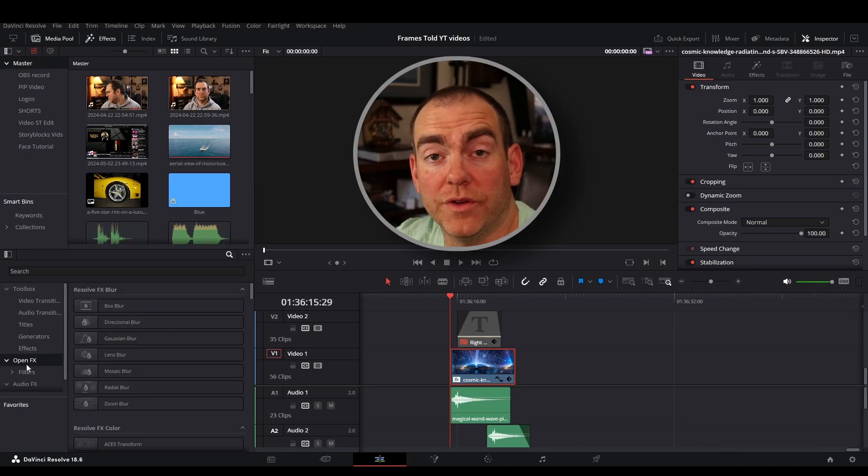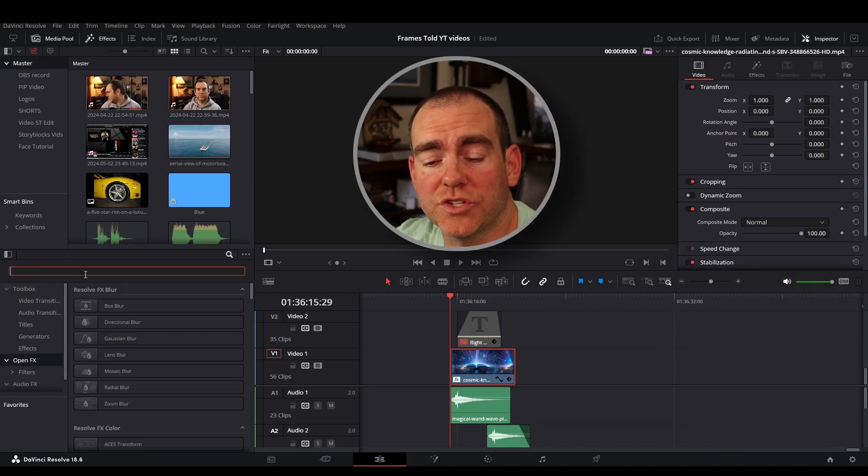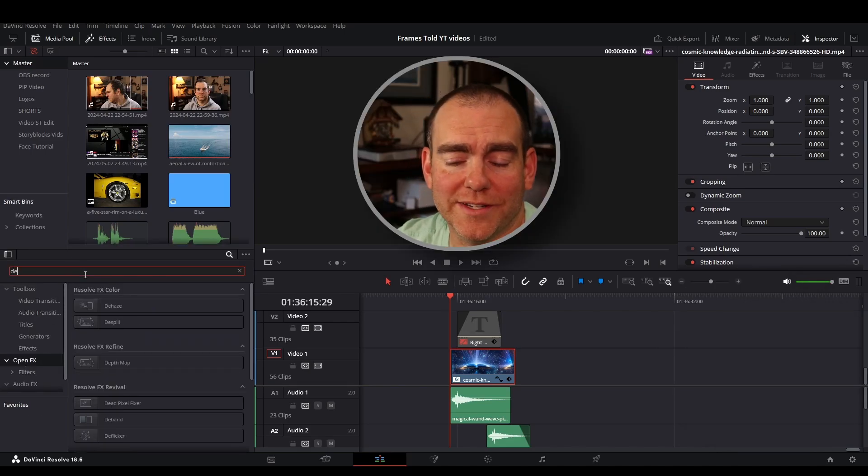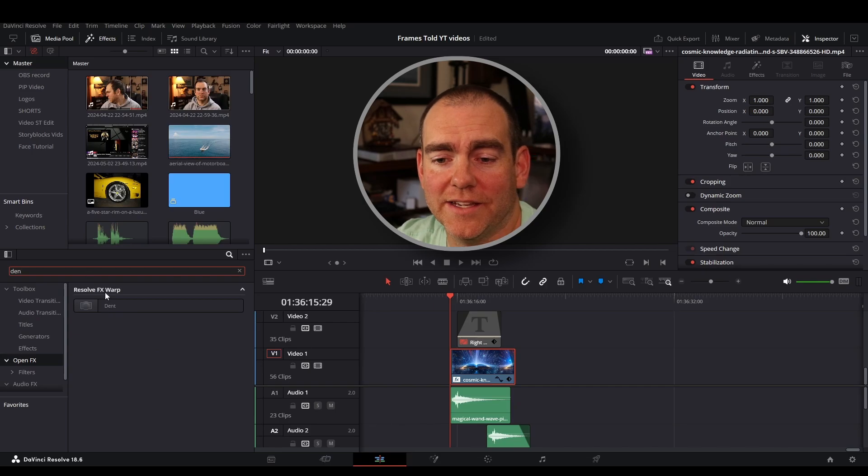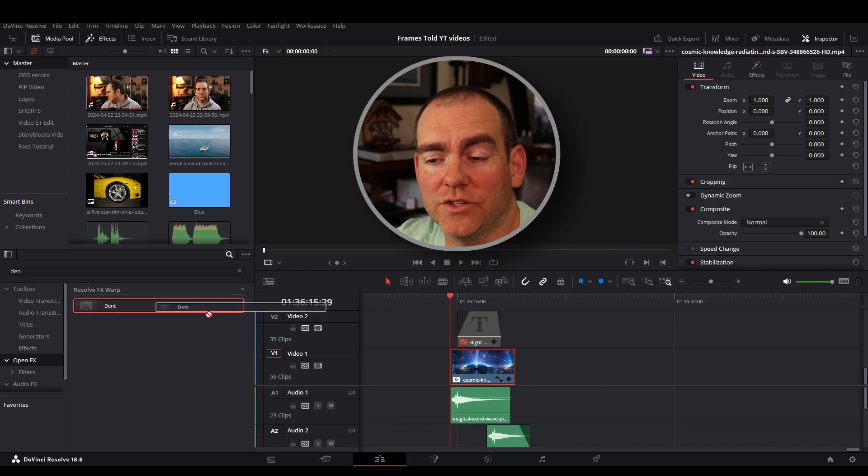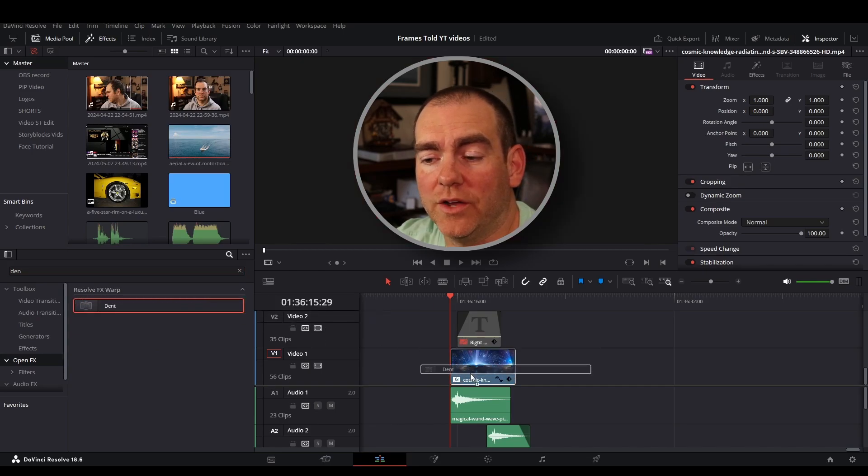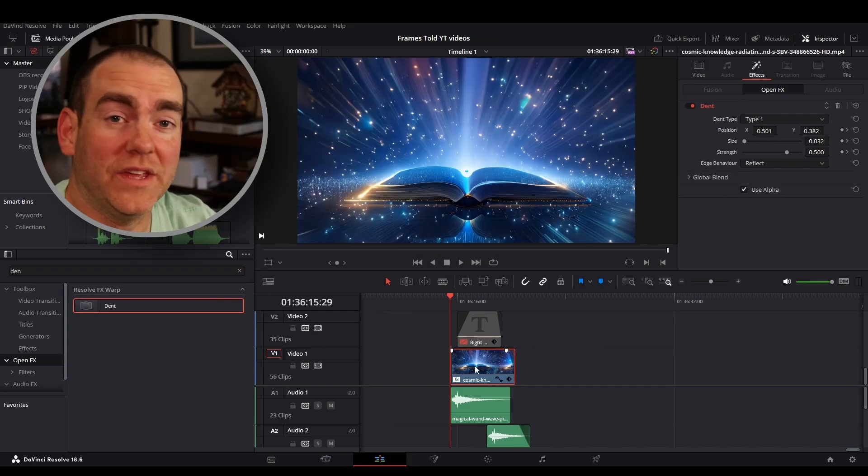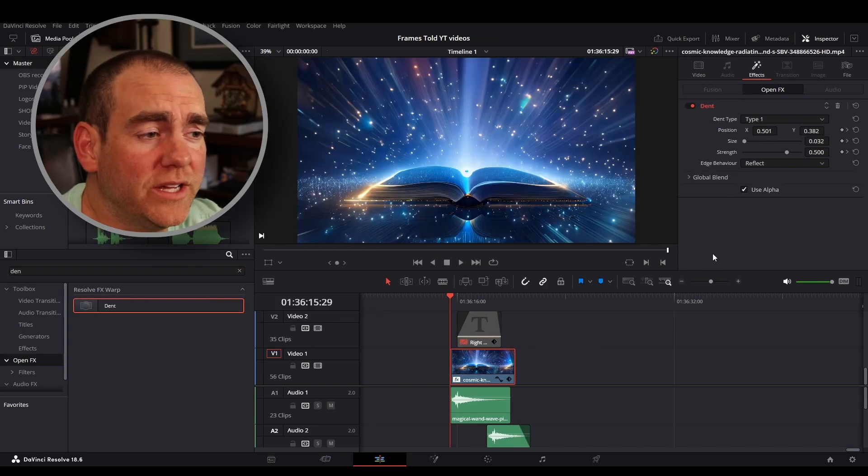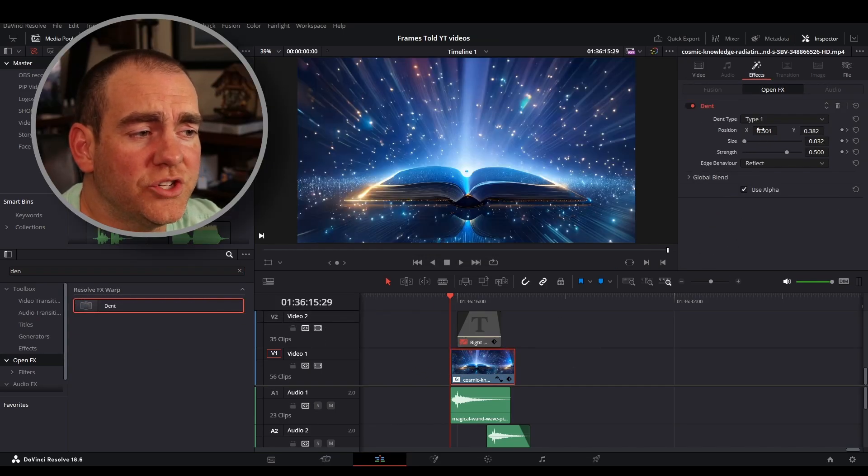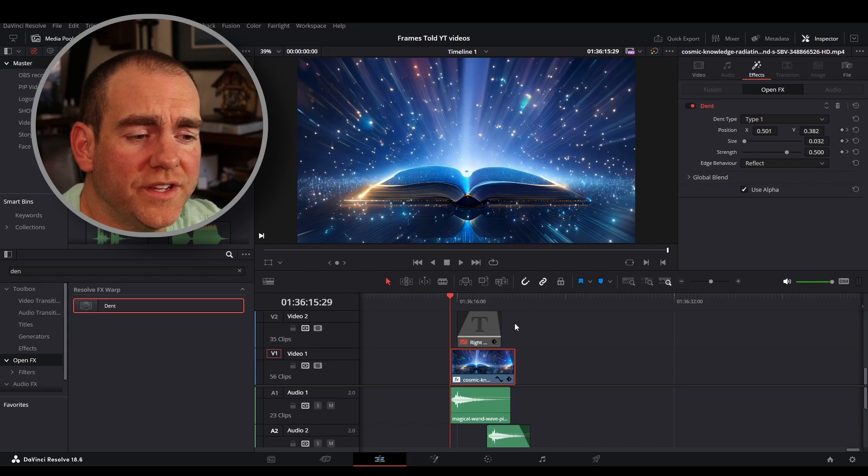We're going to go to open effects at the bottom. Go to the search tab and look for dent. We're going to click, drag and drop onto our clip. And then once it's there you can play around a little bit with the position of where you want the dent to be.